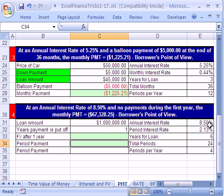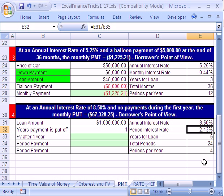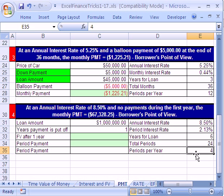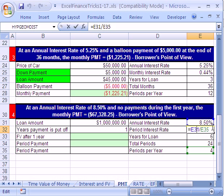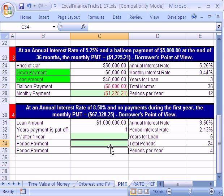Here we have our annual interest rate — we've already calculated our period interest rate. Our years: six. The periods per year: we have quarterly payments, so our number of compounding periods per year is four. Total periods: 24 — that's a formula, years times periods. This interest rate is the annual rate (APR) divided by the number of compounding periods per year. But how in the world do we get our period payment?